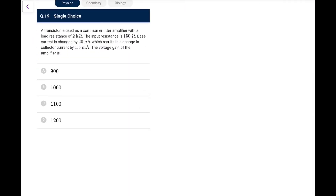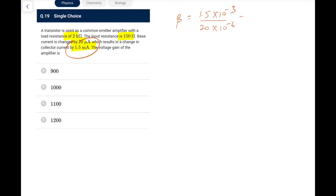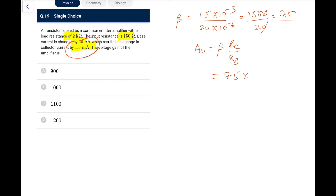Question 19: A transistor in common emitter configuration with load resistance. The base current changes by 20 µA, resulting in collector current change of 1.5 mA. So β = ΔI_C/ΔI_B = 1500/20 = 75. Voltage gain = β × R_C/R_B = 75 × 2000/150 = 1000. The voltage gain is 1000.